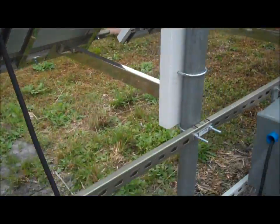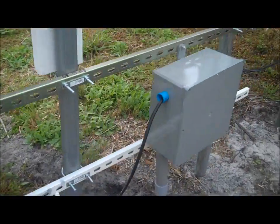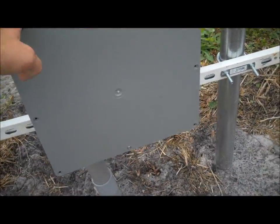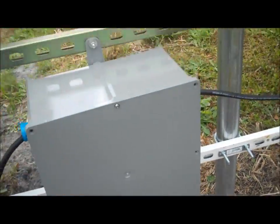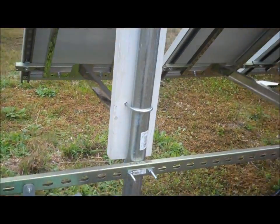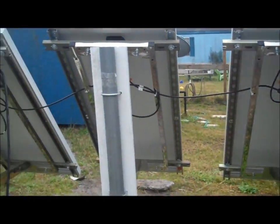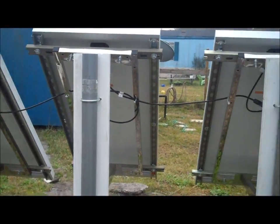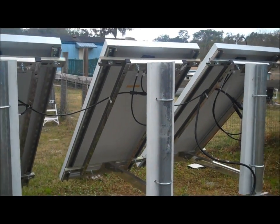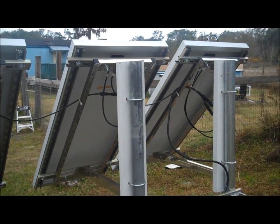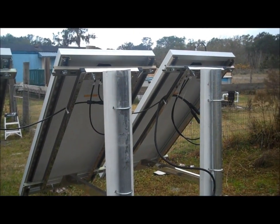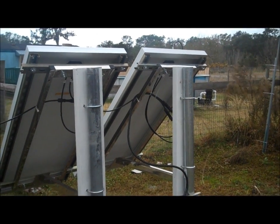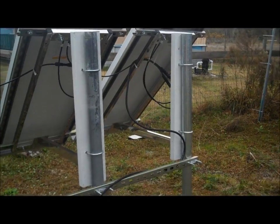I have a junction box installed right here. I have it just shut right now. That's where everything will lead into. So again, five, sorry, Grape solar panels.